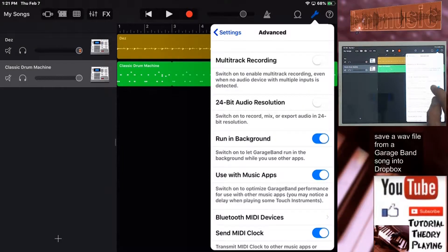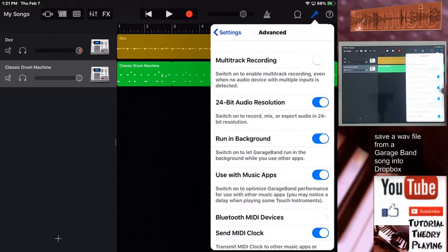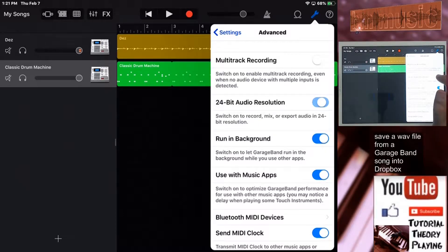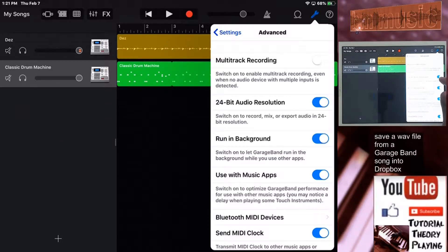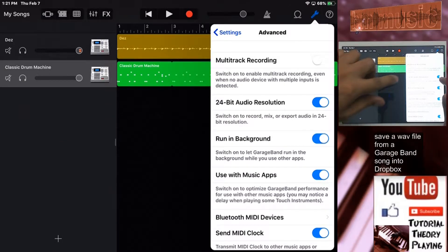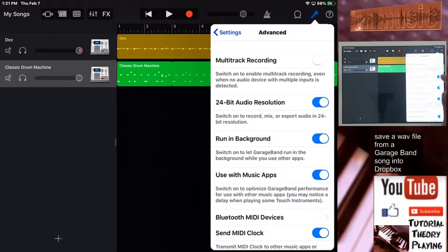Here you can see the 24-bit option. If you want to save as 24-bit that's optional — on this tutorial we're going to save as 16-bit. 24-bit gives you more headroom and better quality, but you'd have to convert it to 16-bit afterward if needed. So let's deselect the 24-bit option here and that's it.